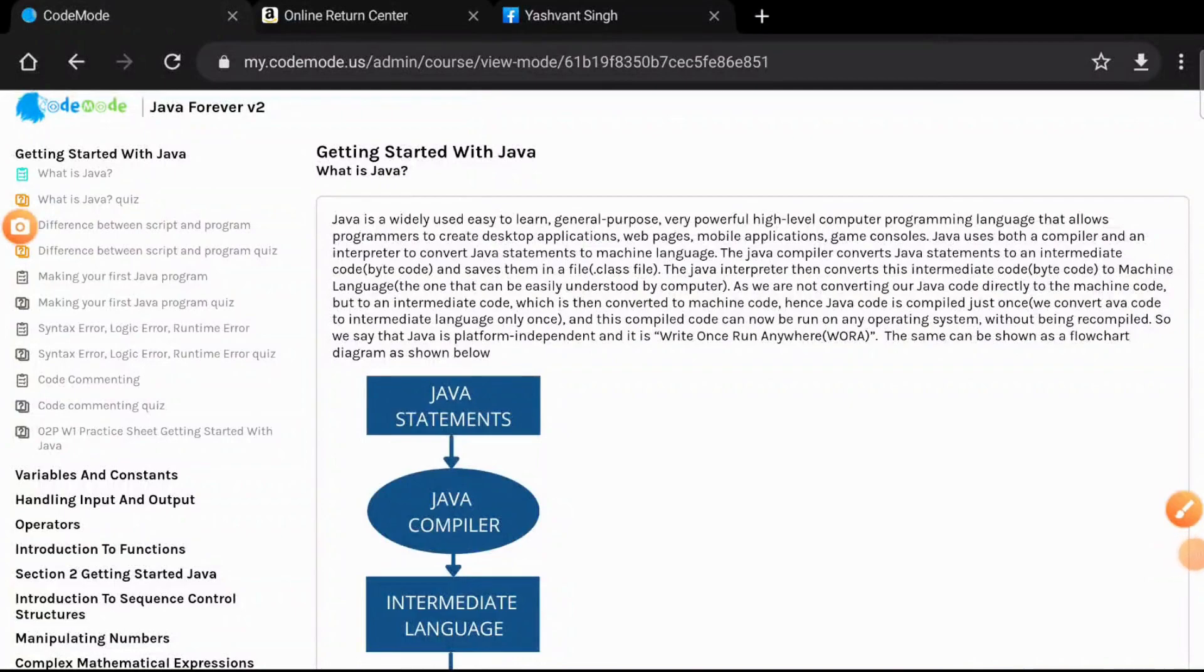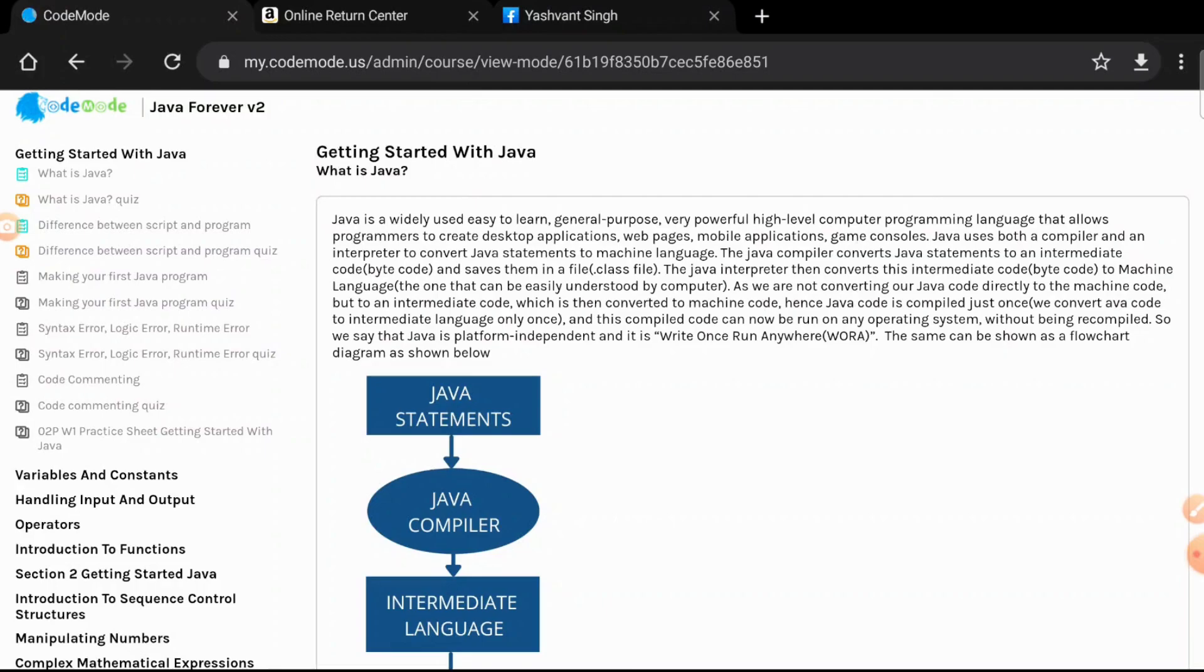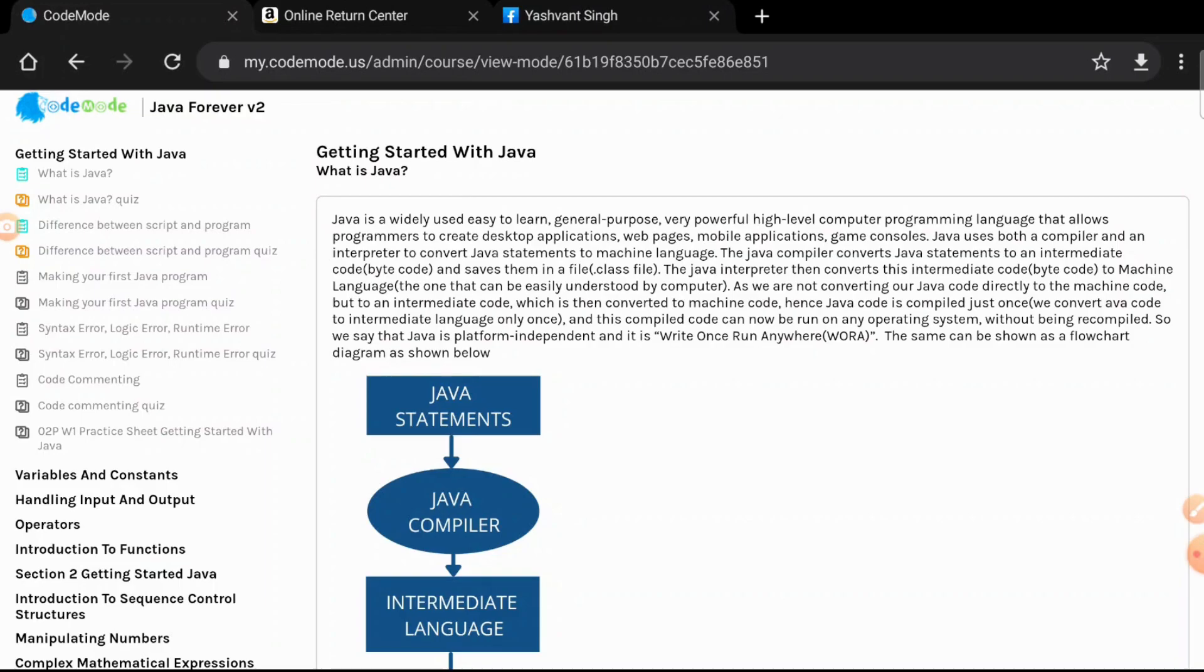Hello everyone and welcome to Java Forever course. Today's topic is what is Java. Before I jump into the details of how Java works behind the scenes, I want to tell you why Java is so popular. Java is popular because you can use it for multiple purposes, right from developing desktop applications to web pages.